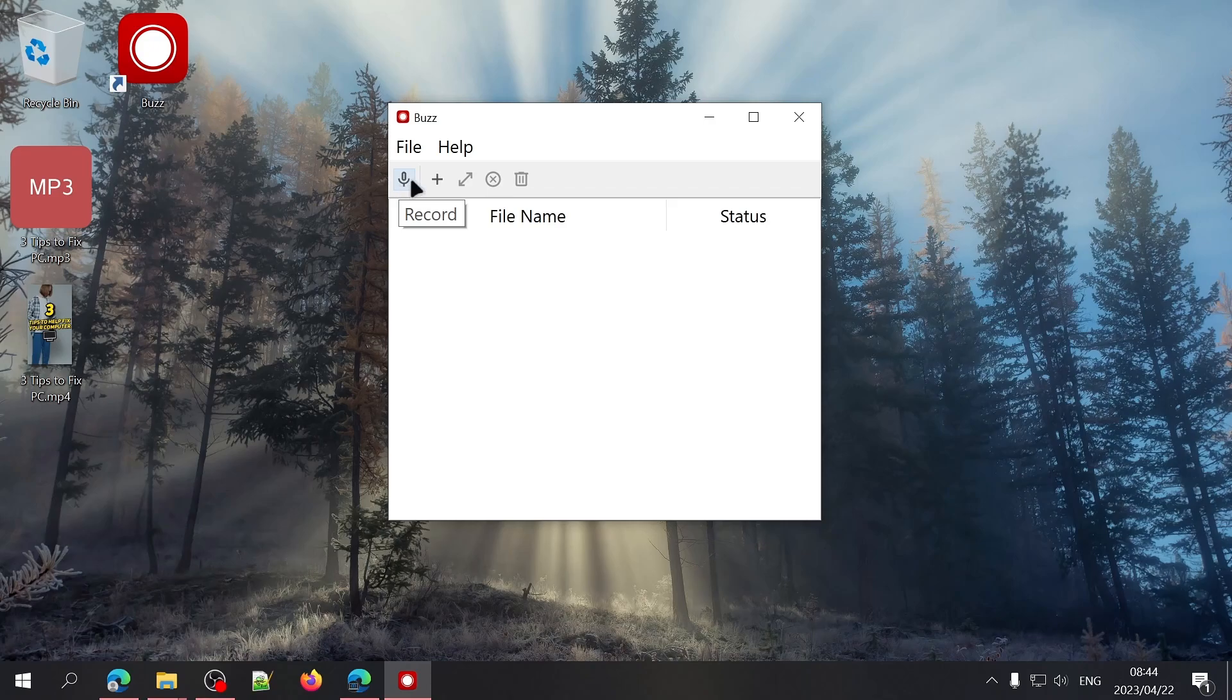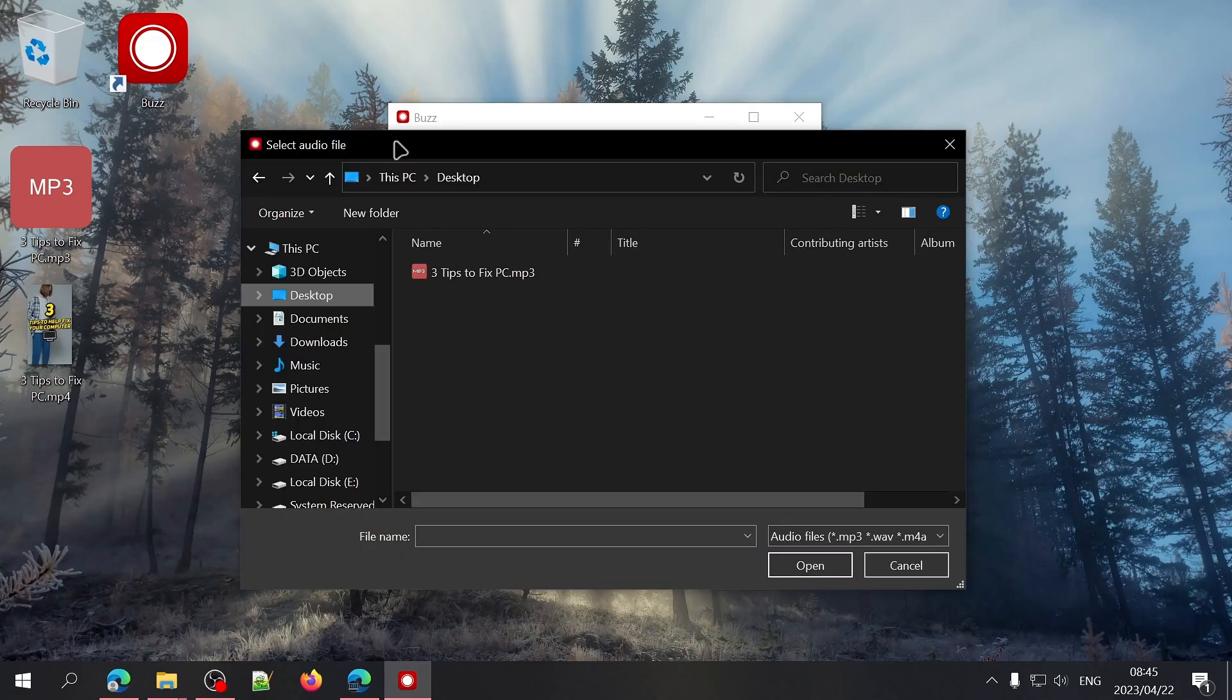For now, click on the plus sign to add a file that you want to transcribe. A new window will open and you'll need to select the file that you want to have transcribed.